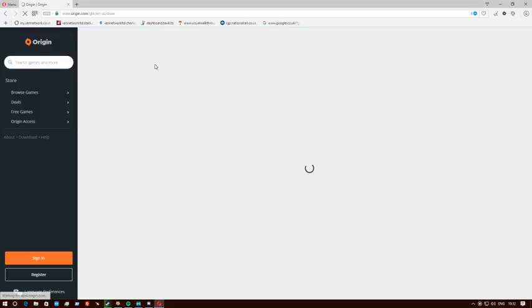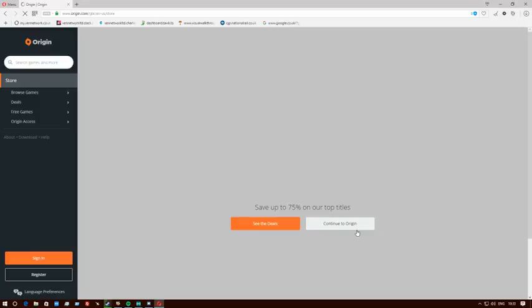Once you come in here, it will ask you to make an account as it is. You can do Register and Sign In.